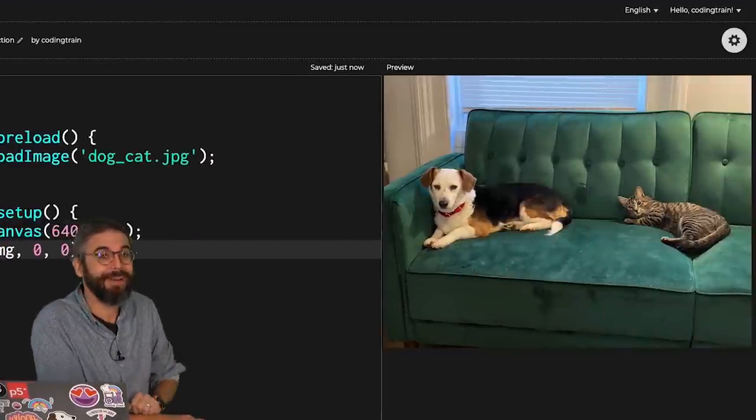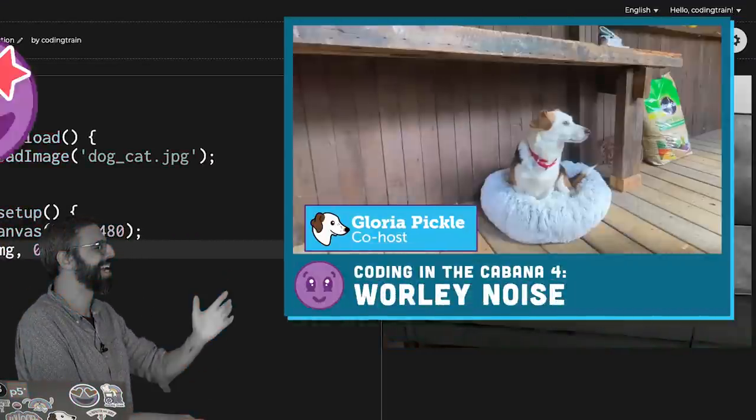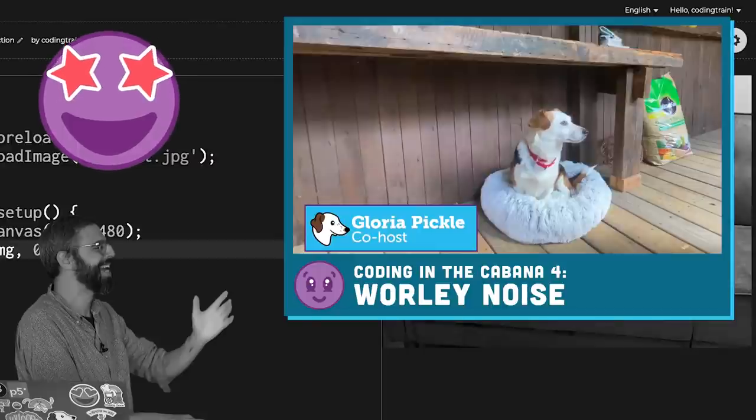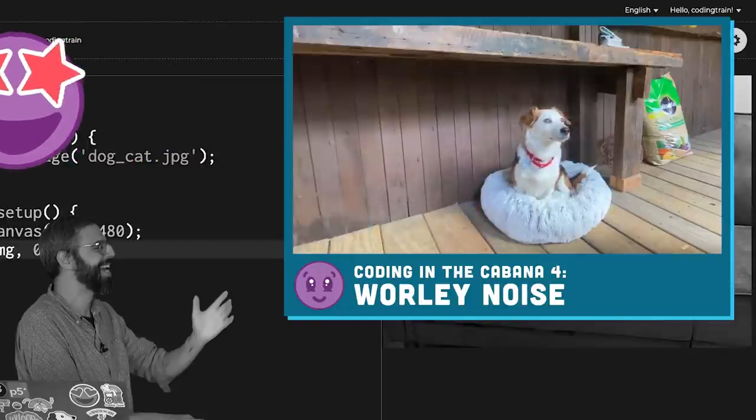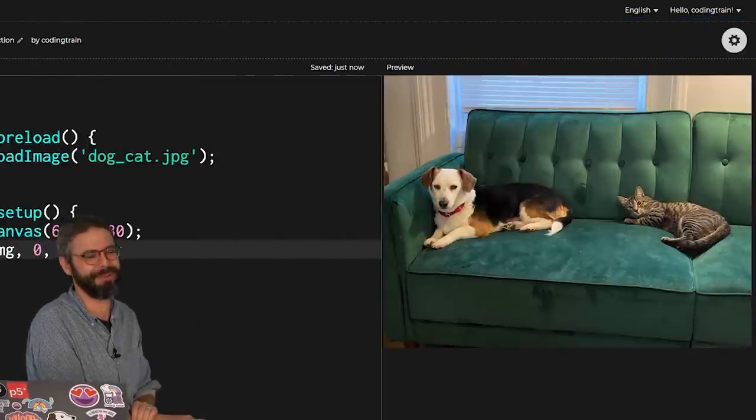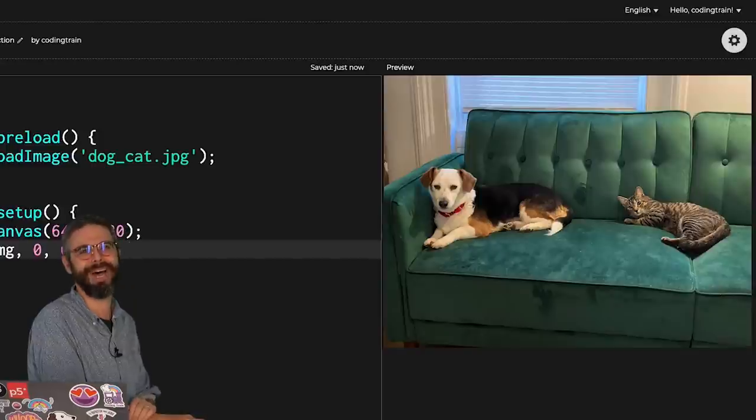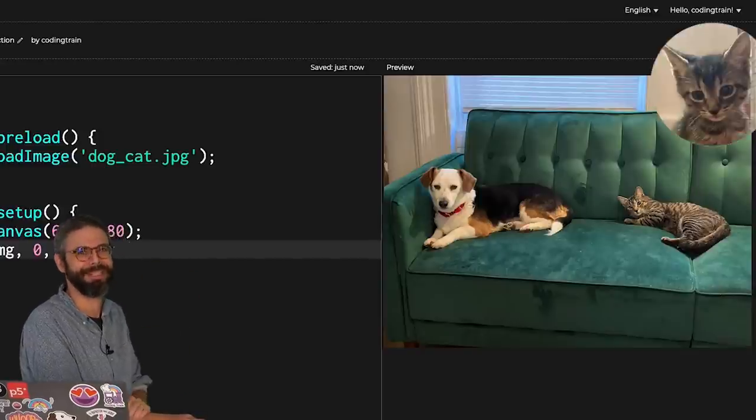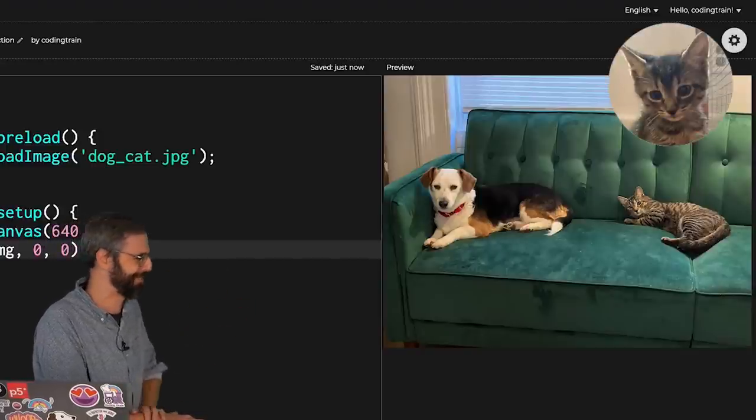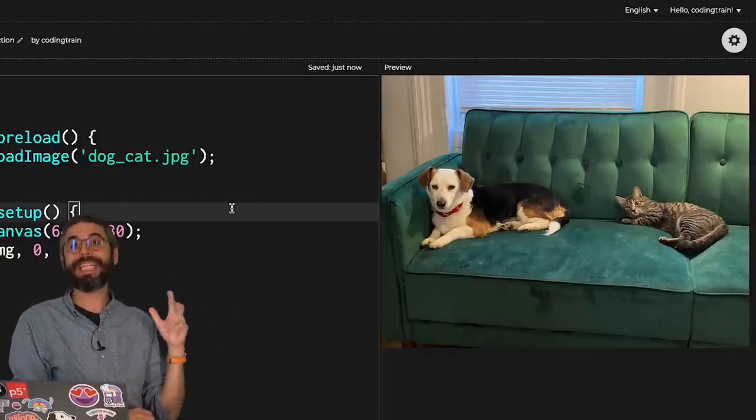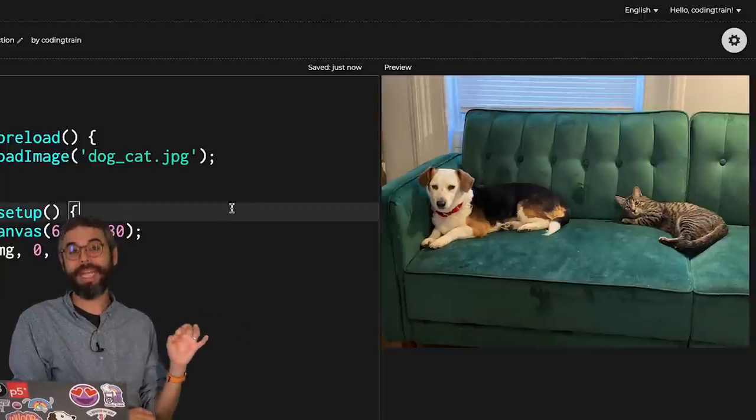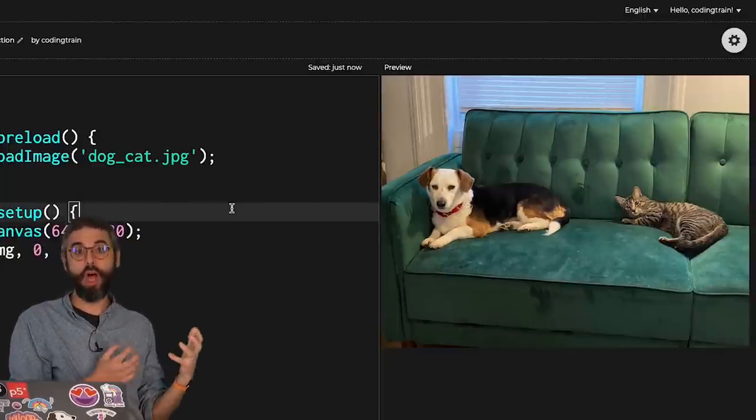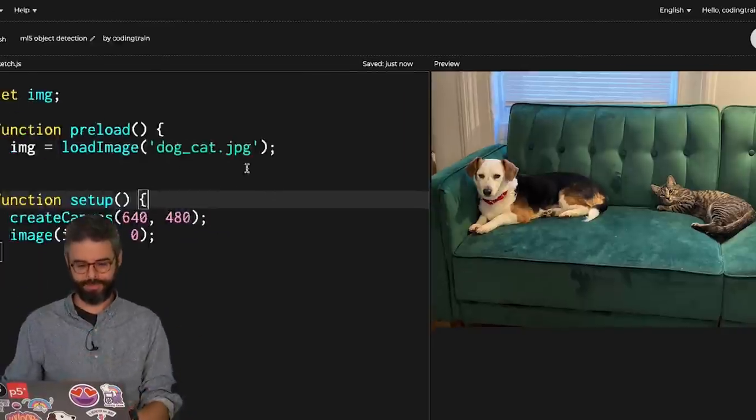You might recognize Gloria Pickle from my Coding in the Cabana series. Along with her good friend, Greta Goose. Unfortunately, Evie Mango is not pictured here, but you can learn more about them on their Instagram, which I'll link to in the video's description. Now that I've got my image, the next step is for me to load the COCO-SSD model itself.